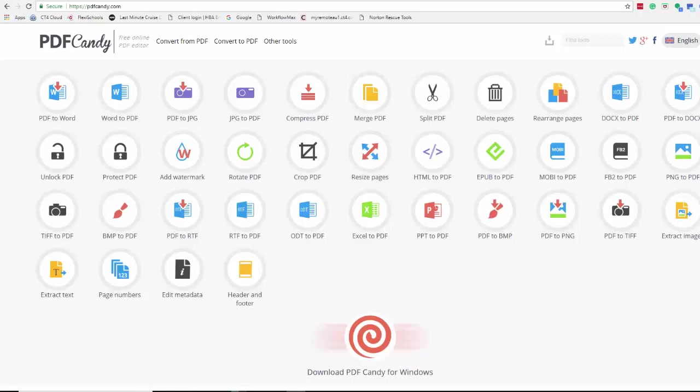This one here is PDF Candy and you can see from the screen in front of you the number of things that it can do.